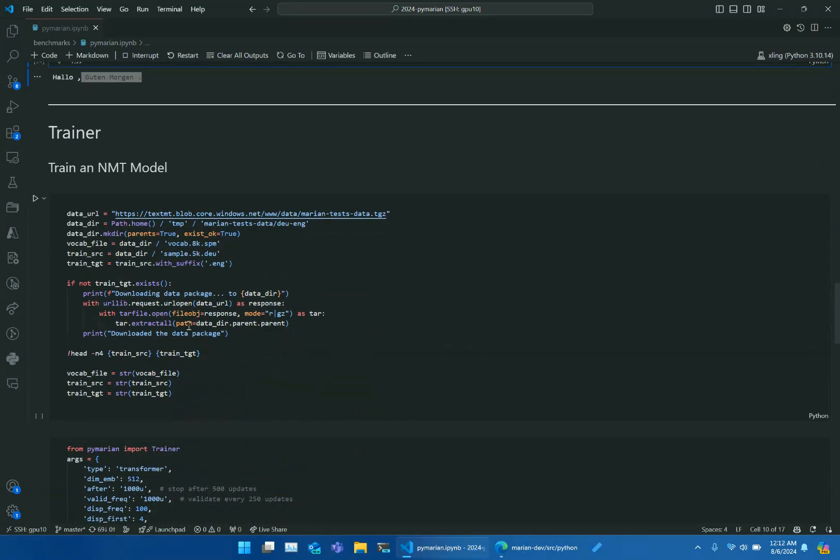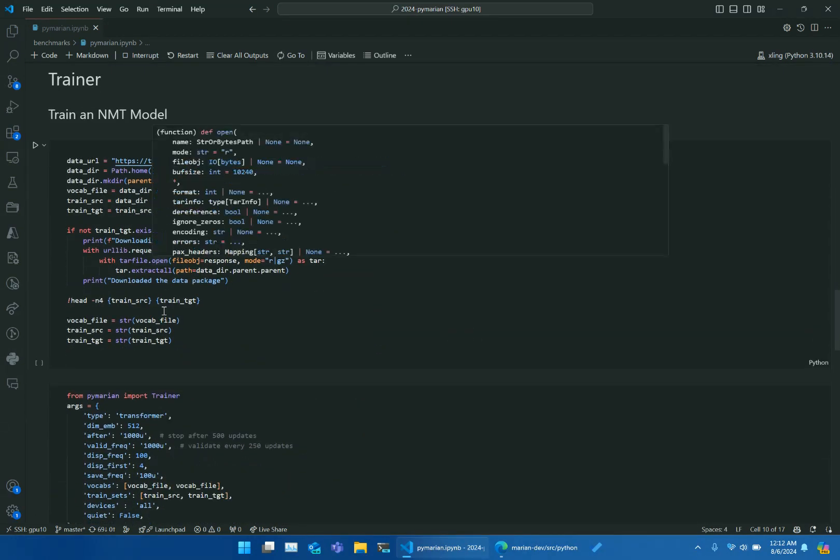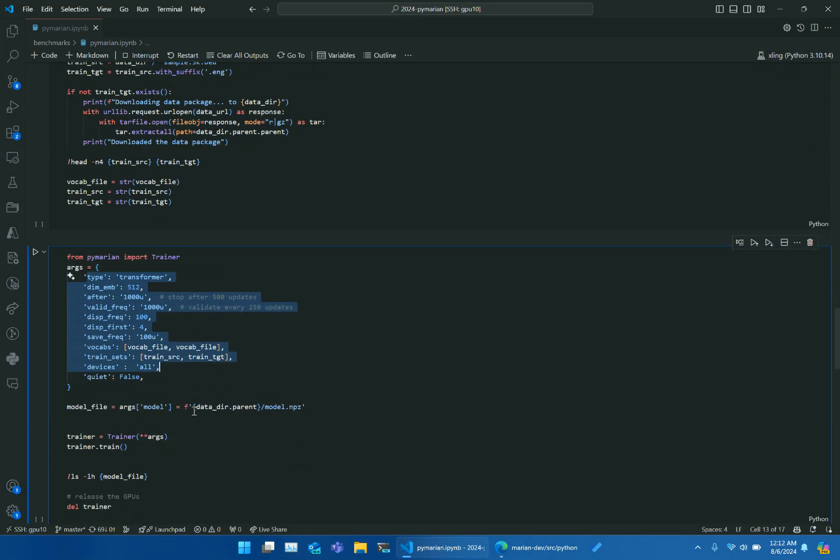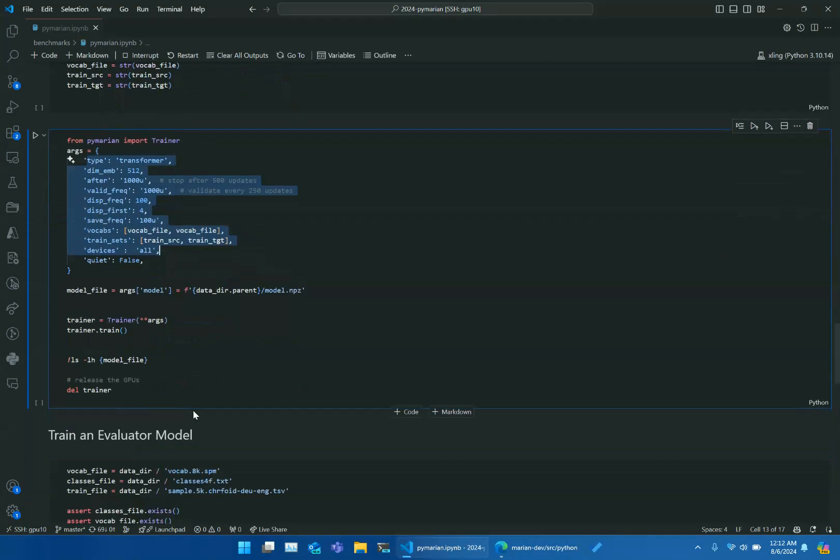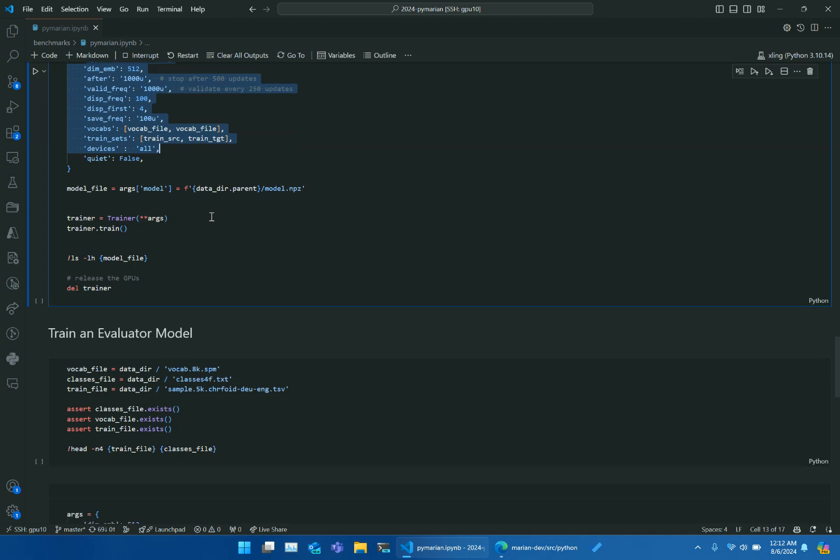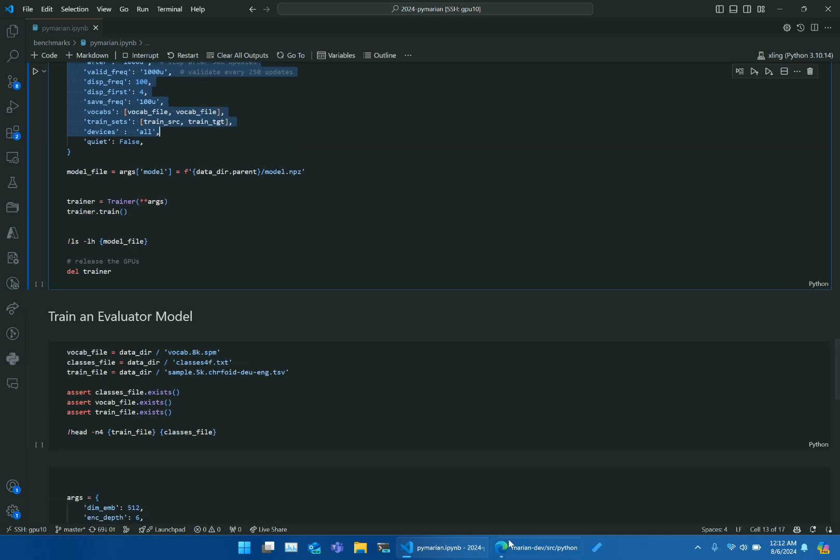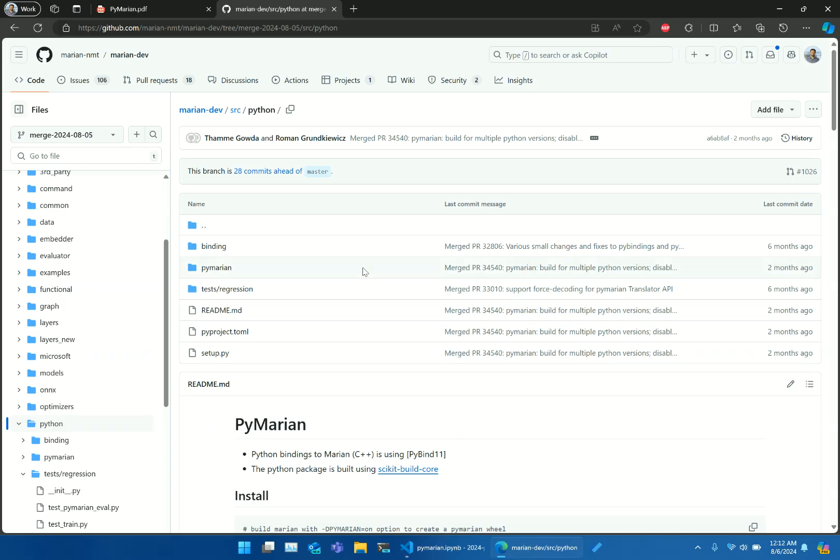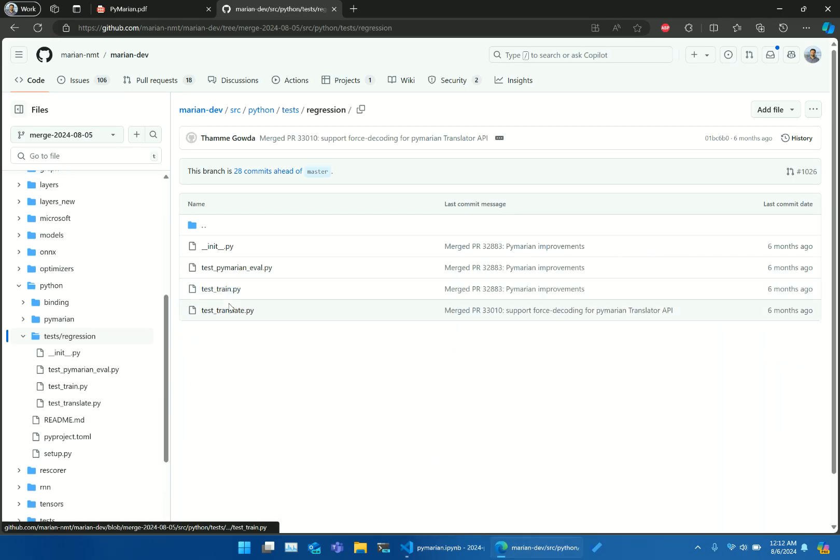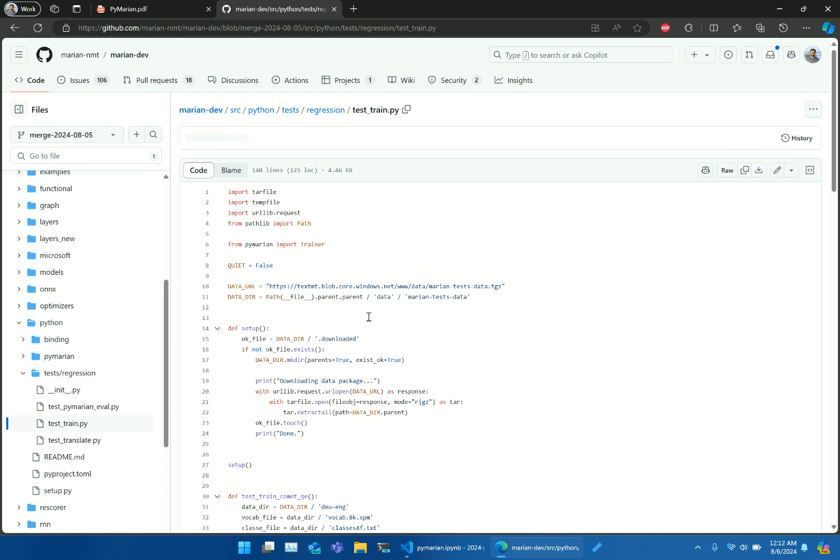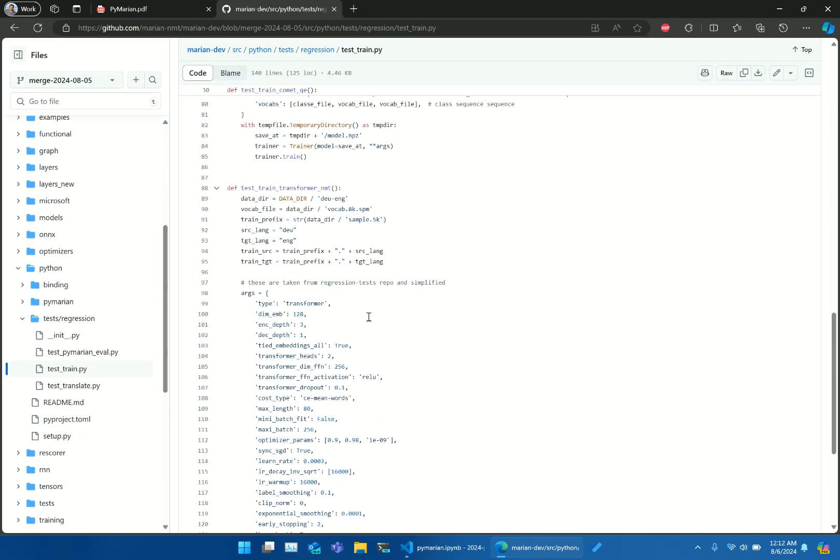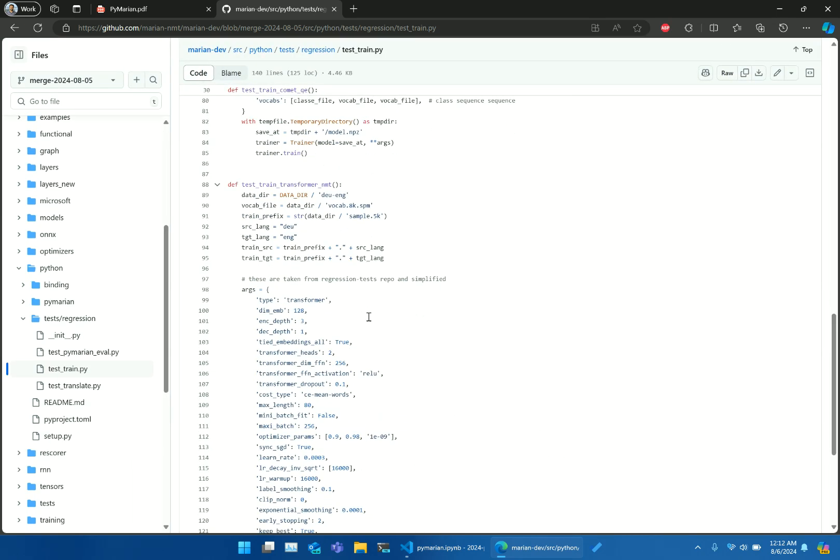Similarly, trainer also takes keyword arguments to accept all hyperparameters. There are more examples in source code under the test directory, which may be used as a starting point.